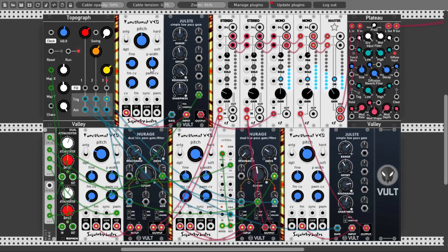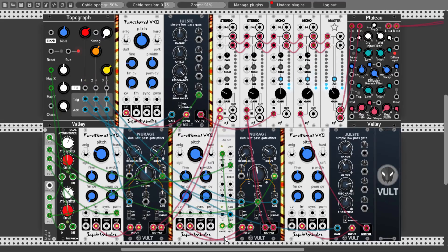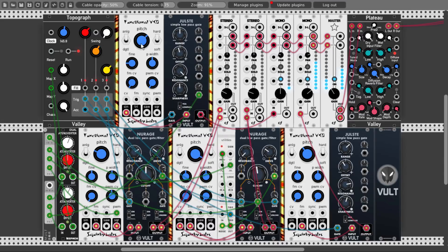The second voice: the Functional VCO is sending a sine wave to Ulster. The Sharpness of Ulster is being modulated by a Sample and Hold unit from Utilities or Kinks from Audible Instruments, so it has variation in sound. You can also change the pitch of the Functional VCO to get different results. You can hear how snappy and percussive this is.